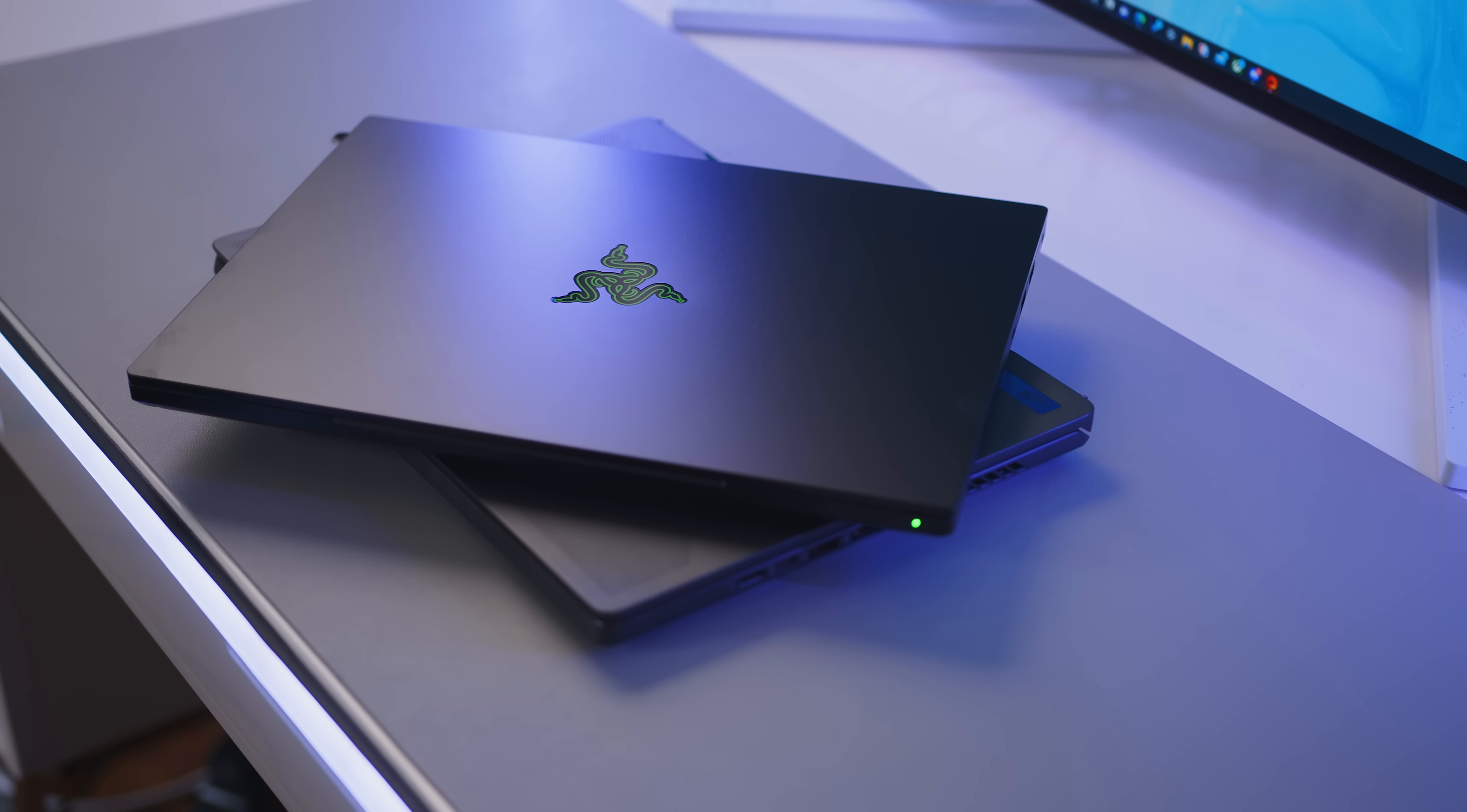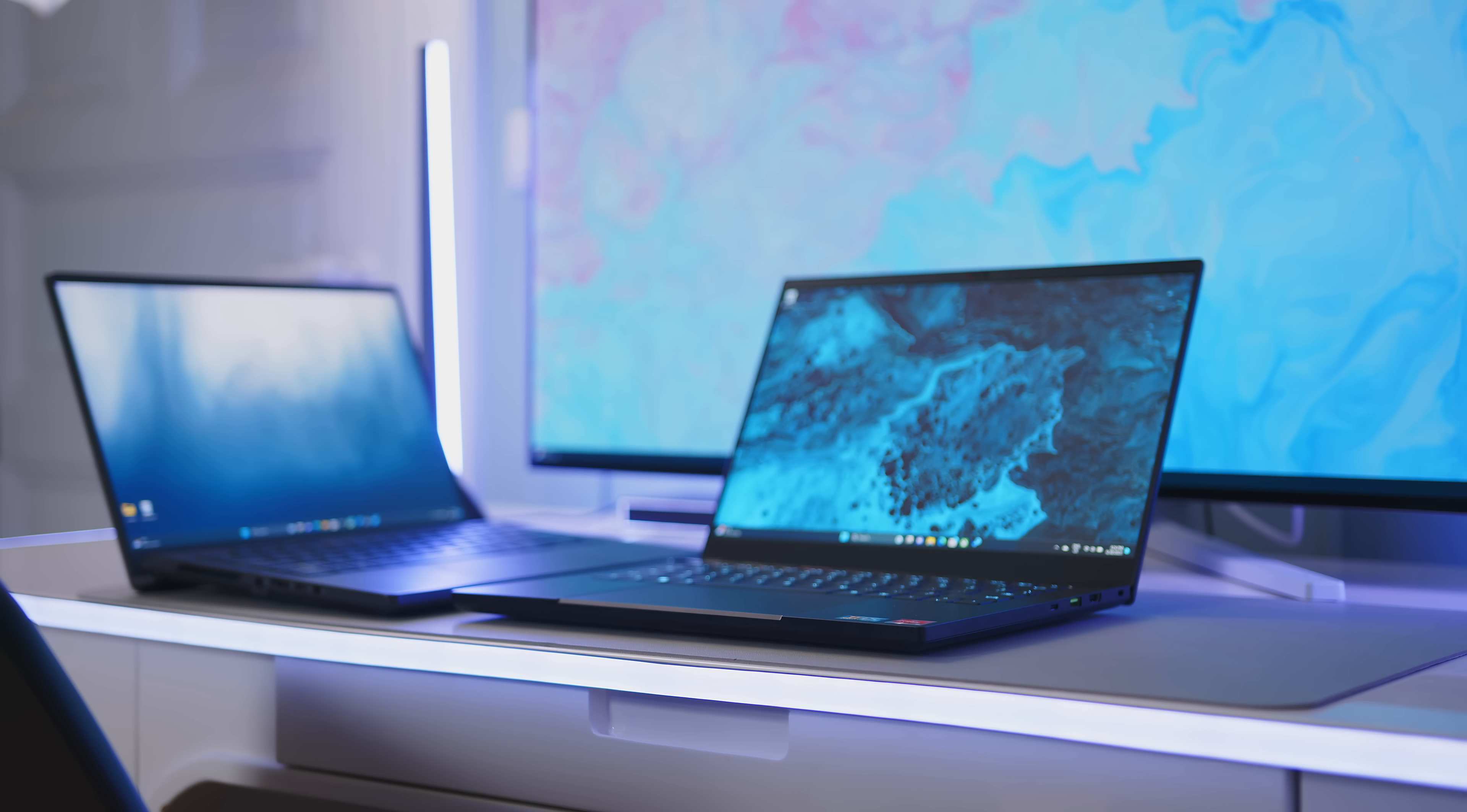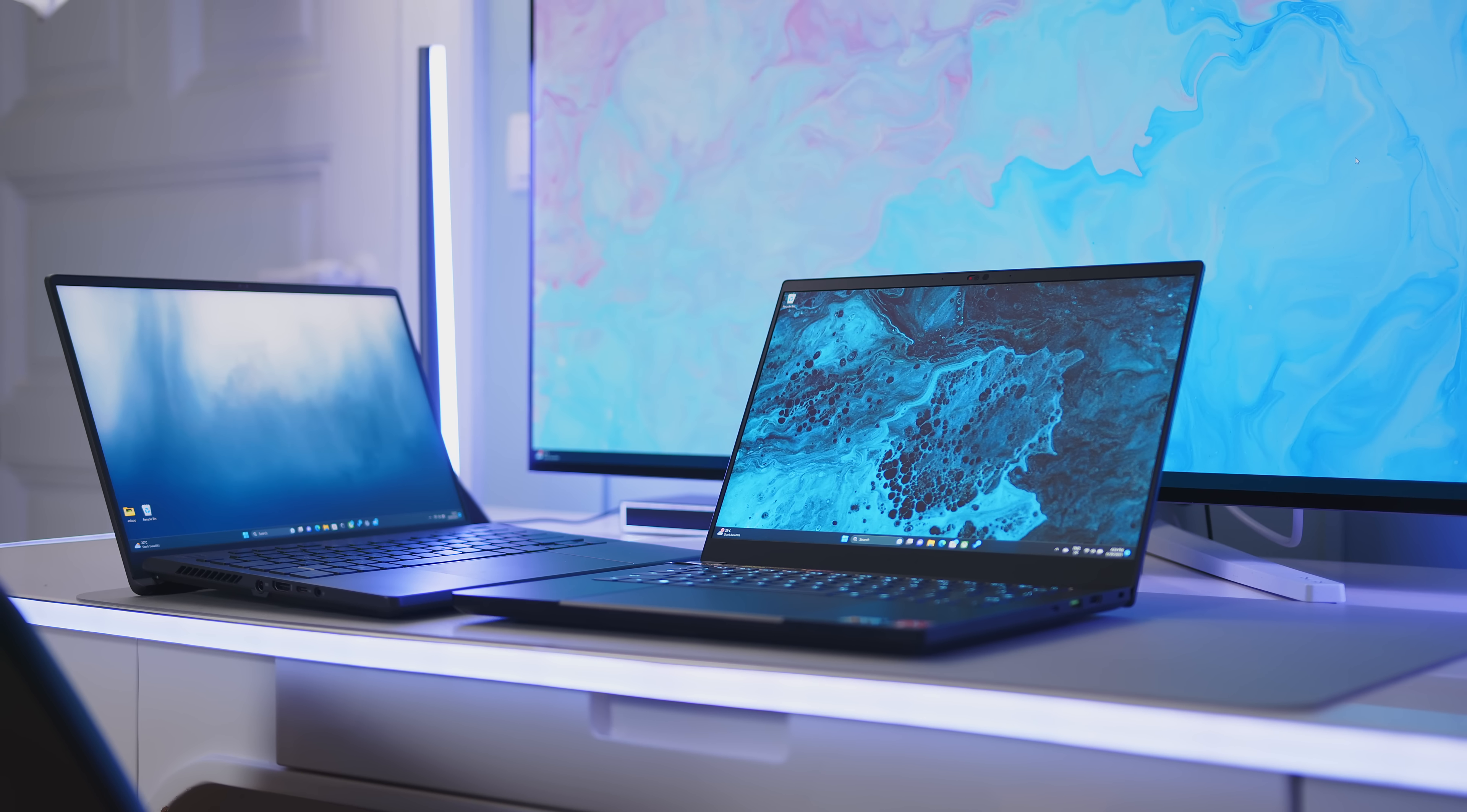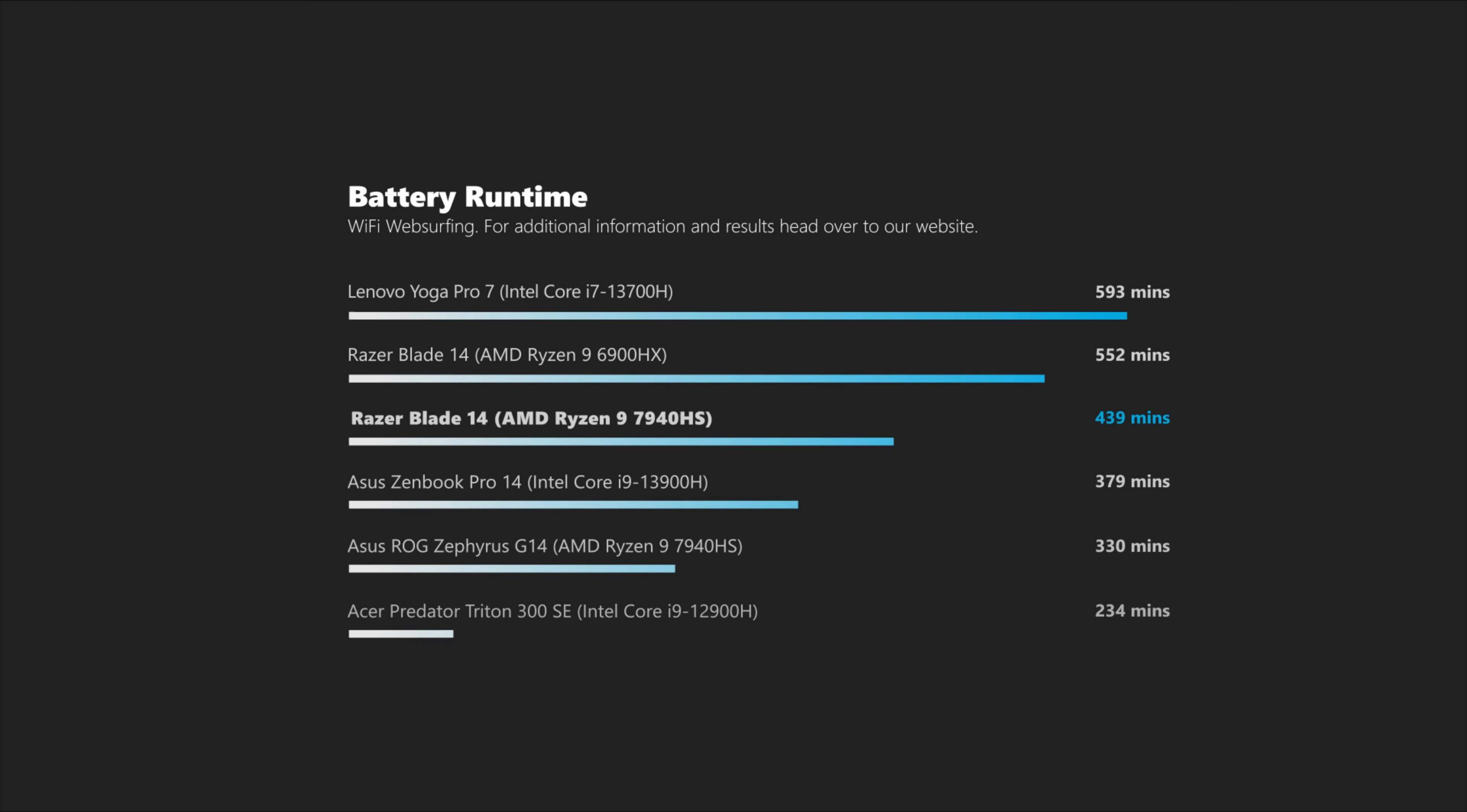Away from the wall, the Blade 14 can score a win against the G14, despite having to rely on a much smaller battery. In this regard, the power-hungry mini-LED panel of the ROG is definitely a disadvantage for users looking for longer battery runtimes. The difference is not quite night and day, and overall both systems provide an okayish performance to battery life compromise.